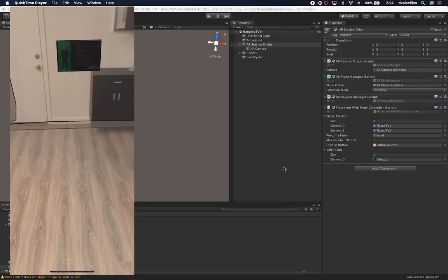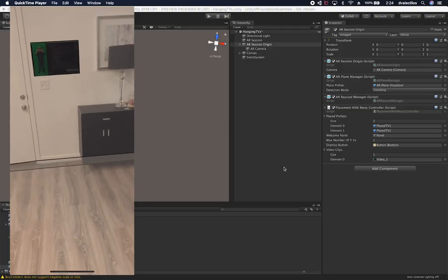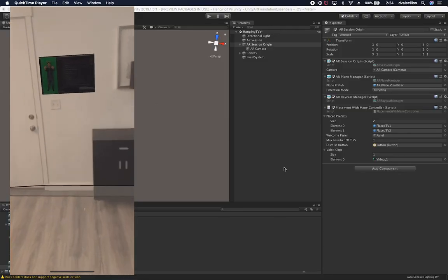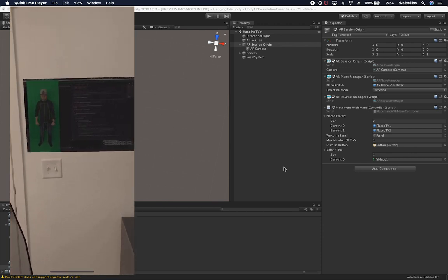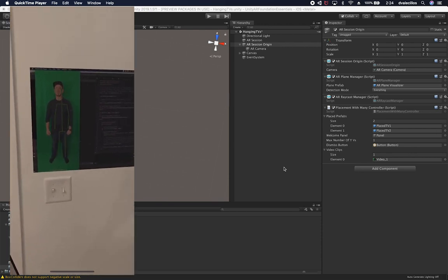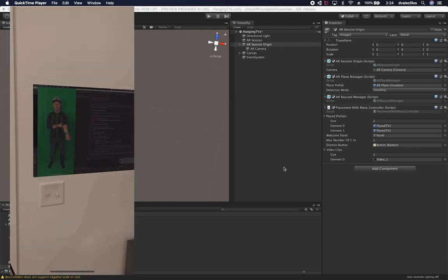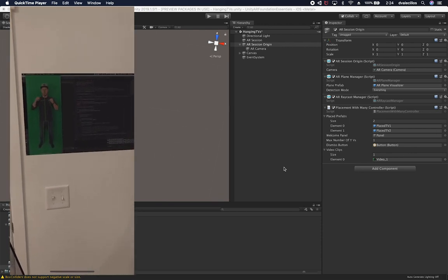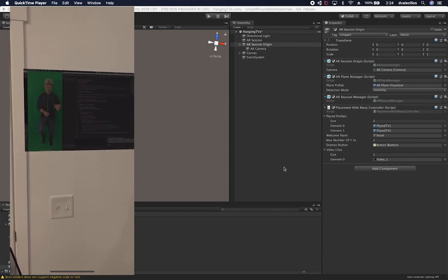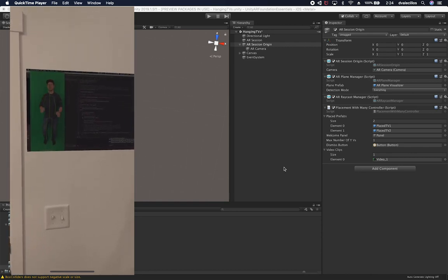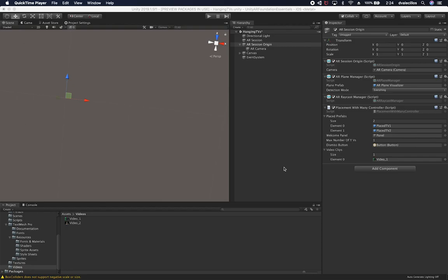Here's the scene running on my phone. You can see how it looks — I placed a TV on the wall, I can see the video playing on the wall, and I can move things around. I hope you enjoyed this video as much as I did going through it.